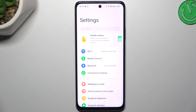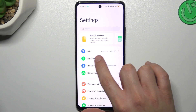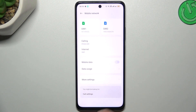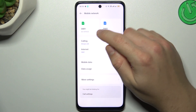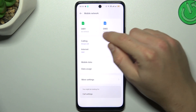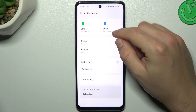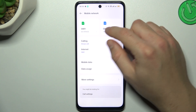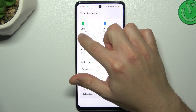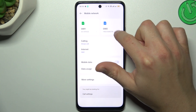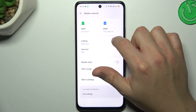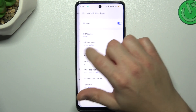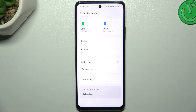First, let's open the Settings, then go to Mobile Network. As you can see, there is SIM 1 and SIM 2, and below that we have the phone numbers of these SIM cards. This is the place where you can find it.